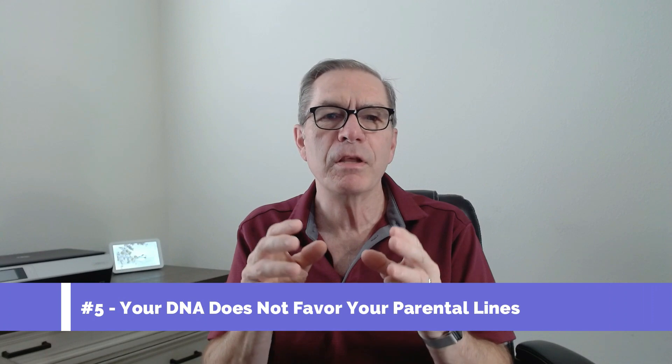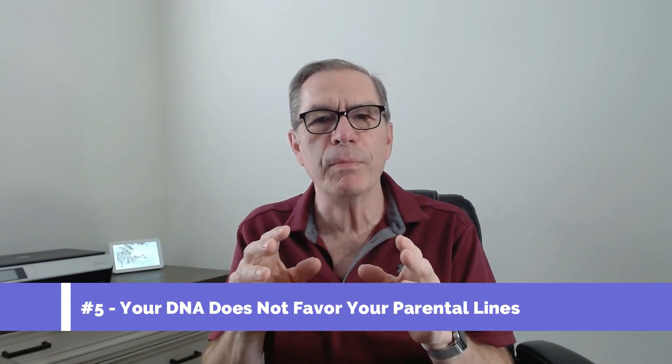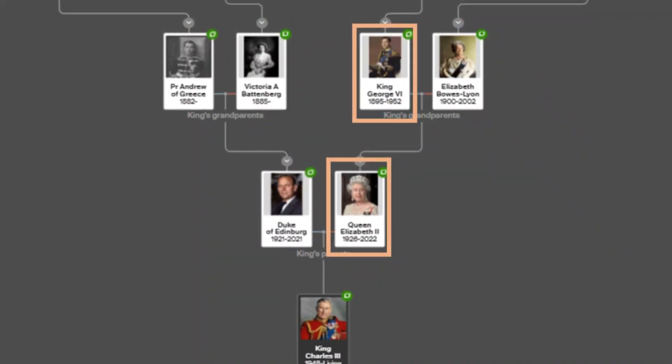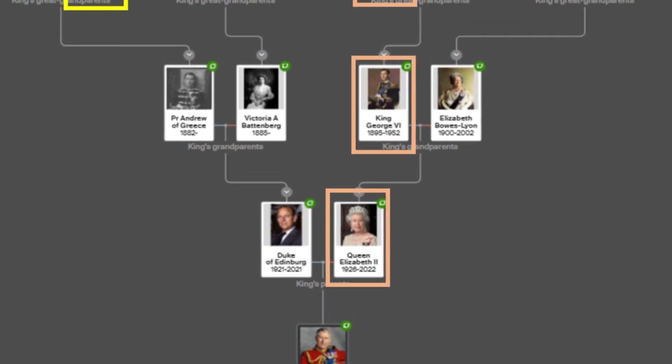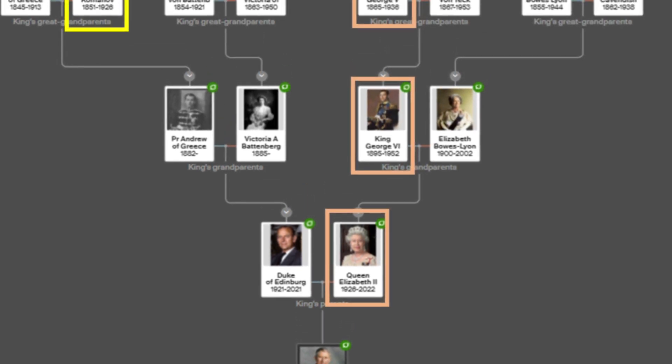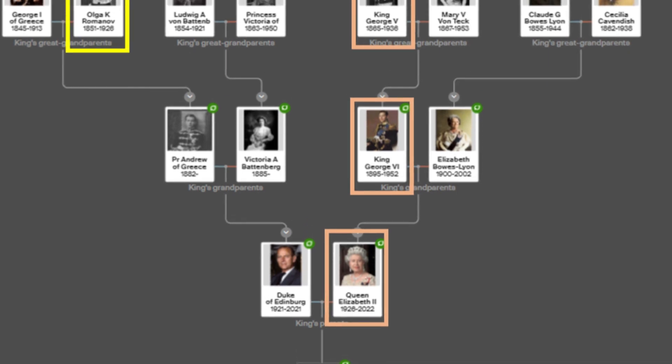Your idea of your own ethnicity is probably focused on your parental lines, but DNA does not favor parental lines. In fact, the majority of our DNA could be from ancestors you're not even focused on. For instance, let's look at King Charles — we often follow the royal line when we think of his ancestors, but he is just as closely related to the Romanovs of Russia as he is to the English royal family.